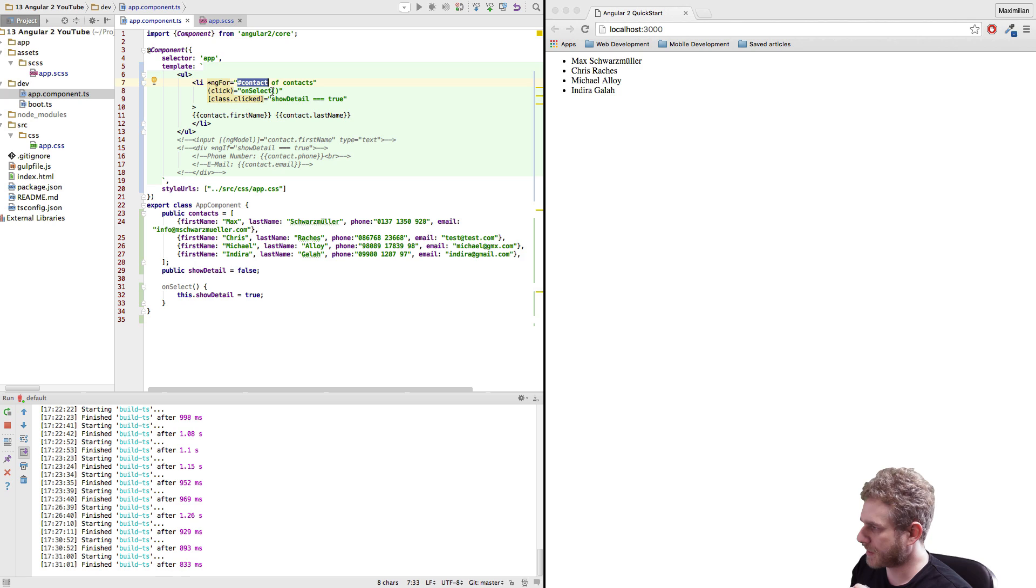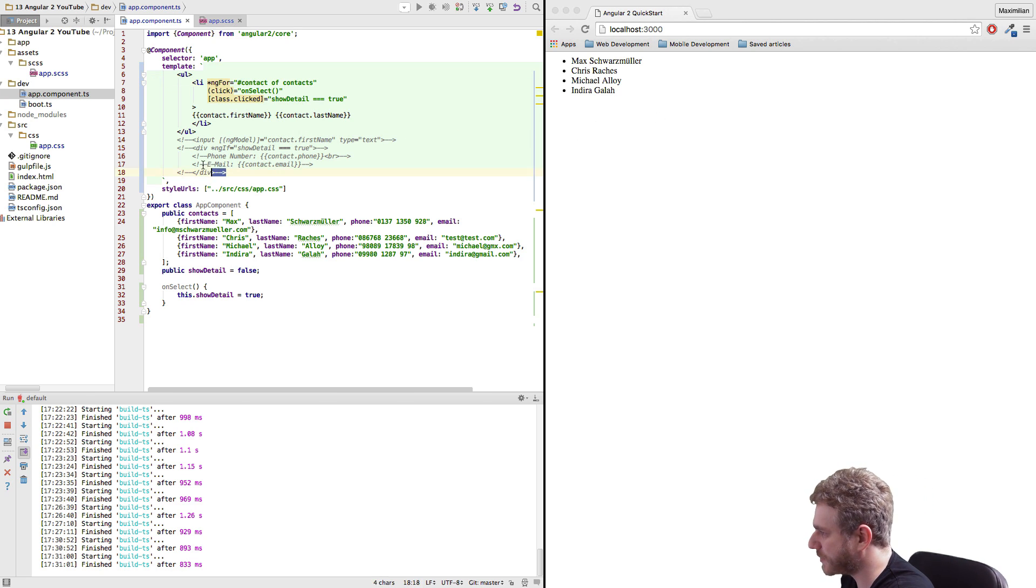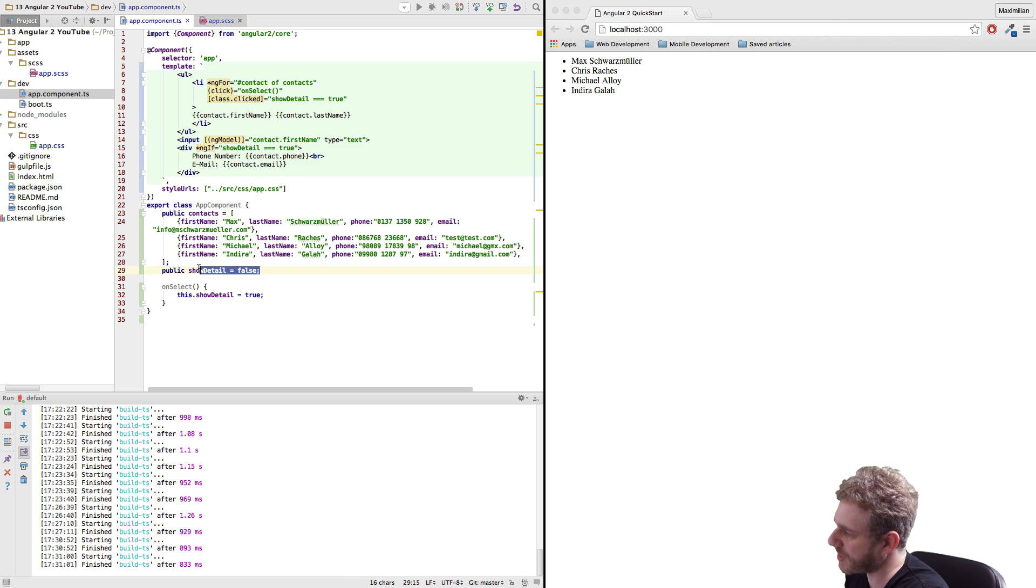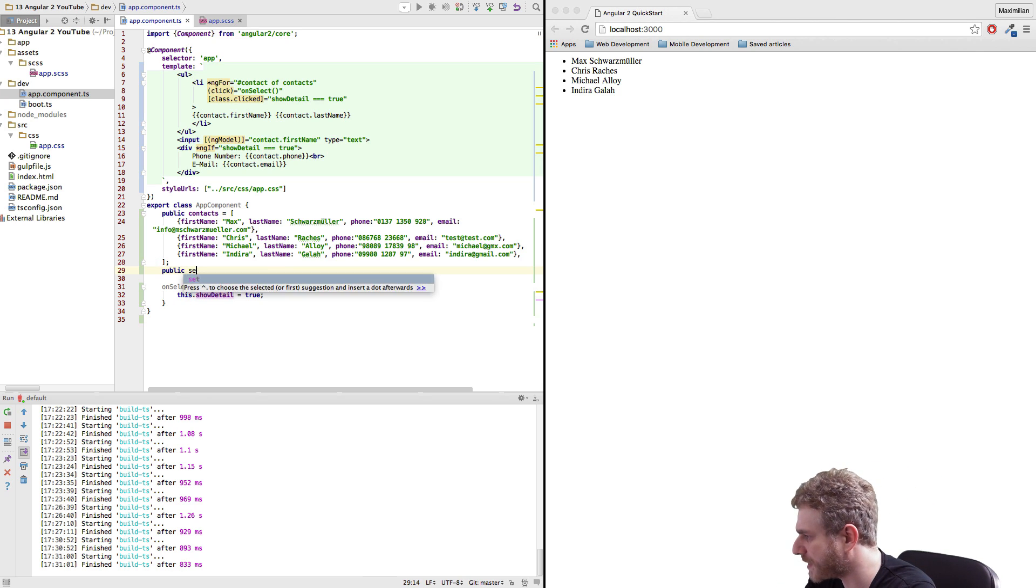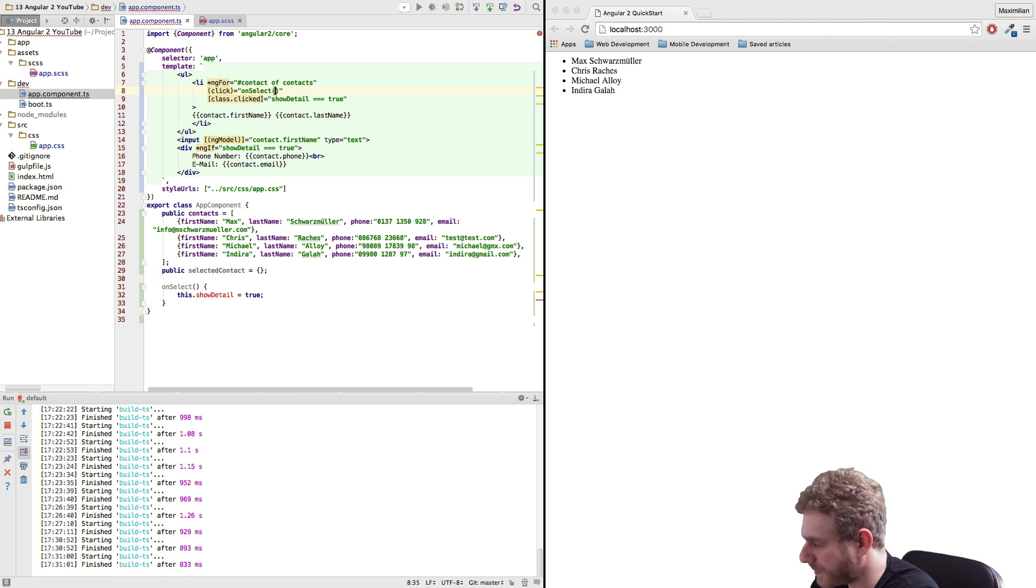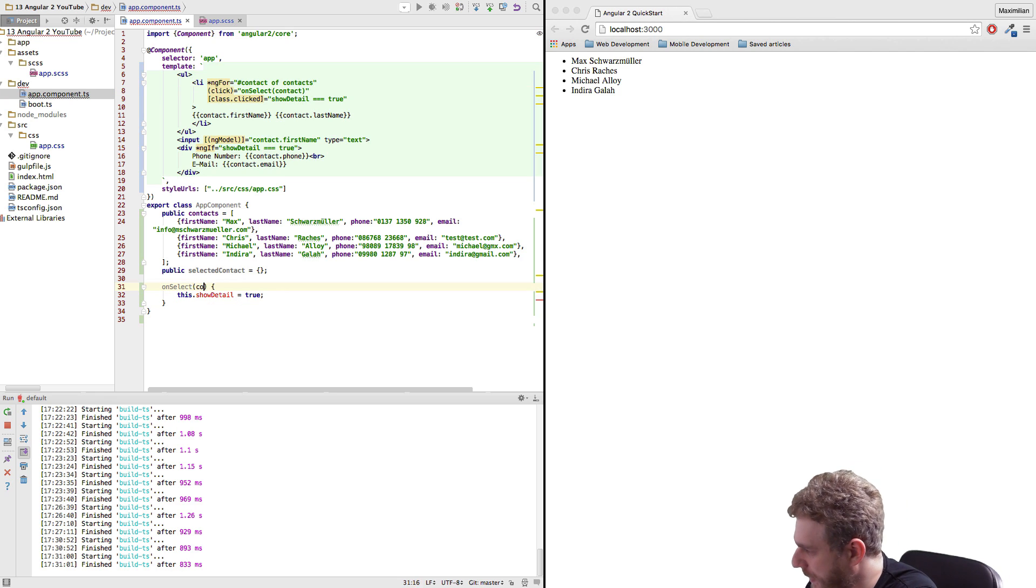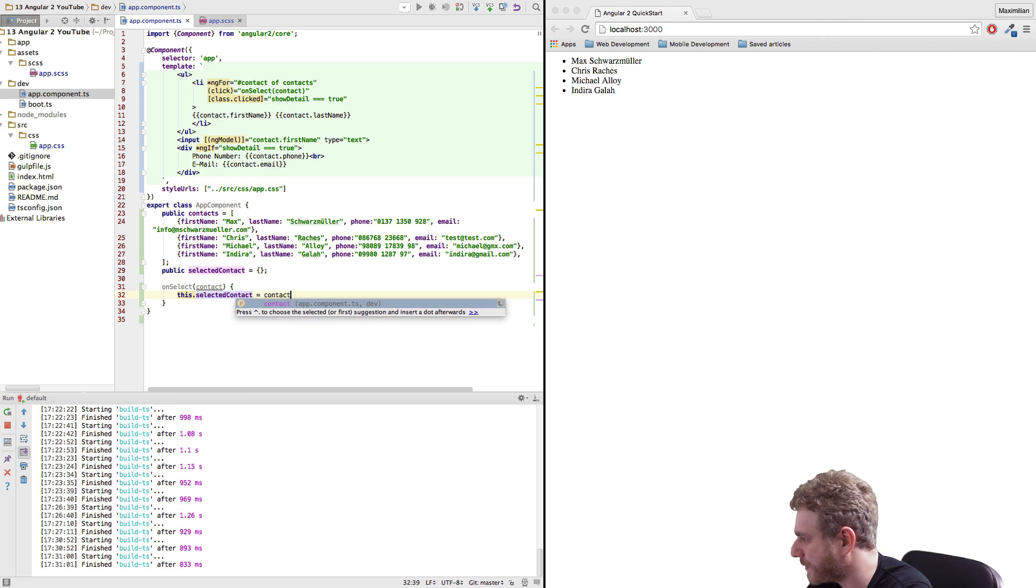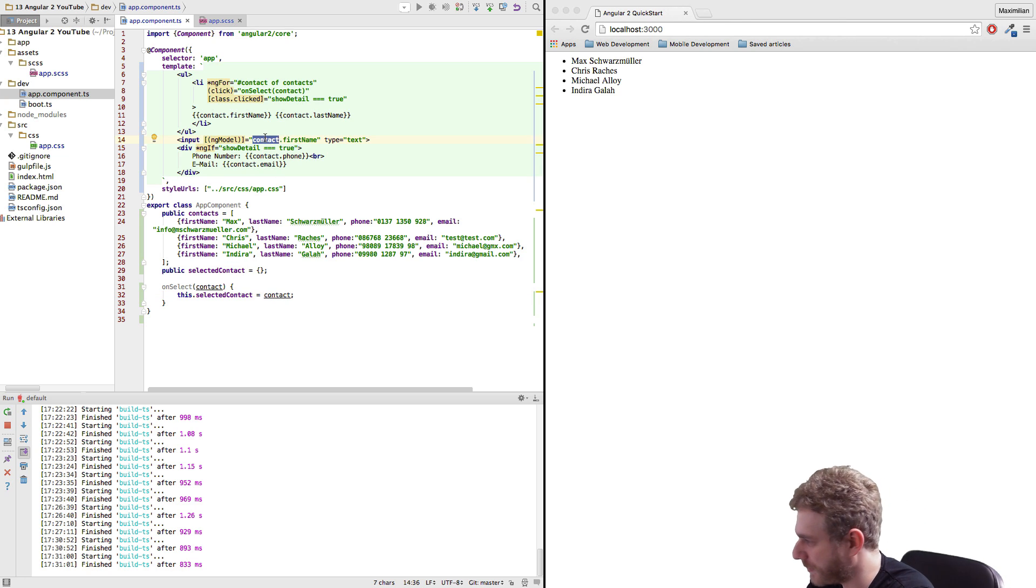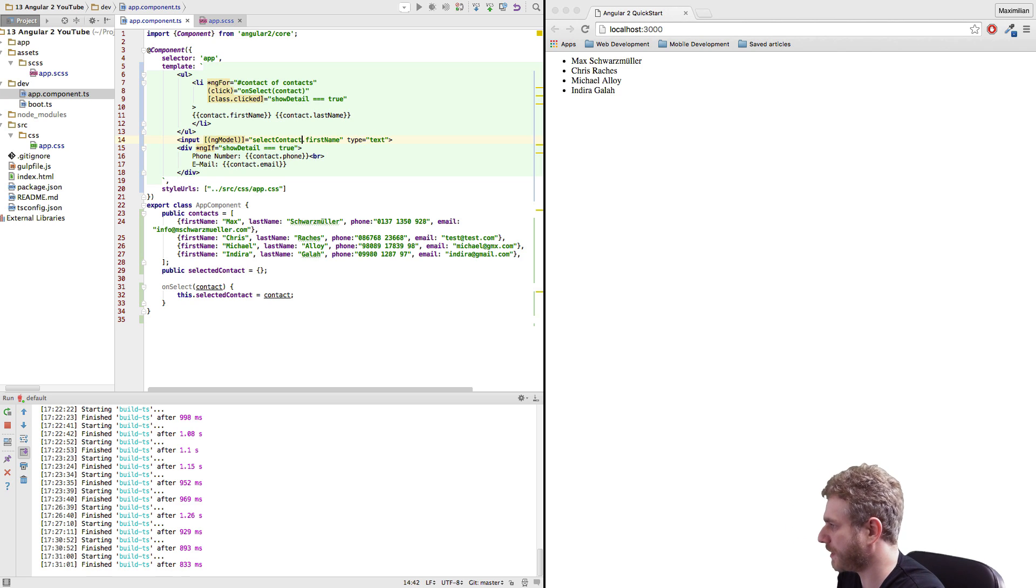So now we got our list and to be able to see the detail information again I will make some changes here. I will replace the show detail property with the selected contact property. I will also pass the selected contact here in the onSelect method and therefore I have to add it here as an argument and then I will map it to this selected contact. And this selected contact property now is available outside of our loop because it's a property of the component.